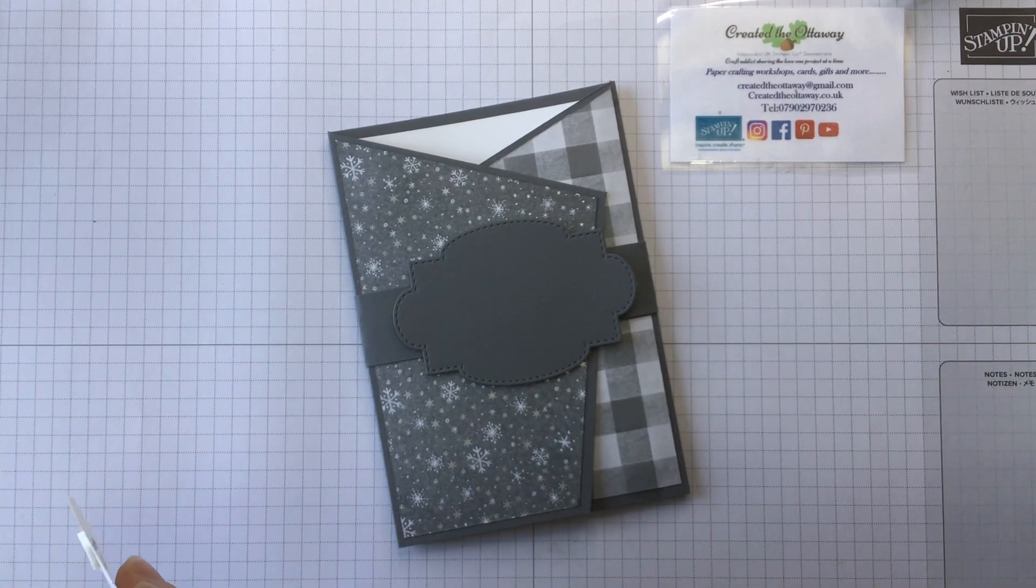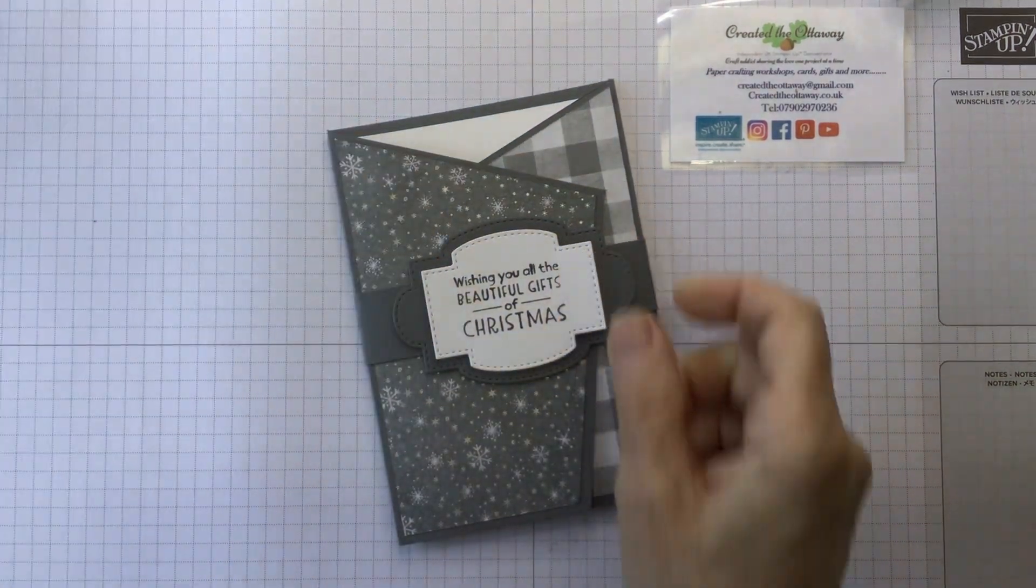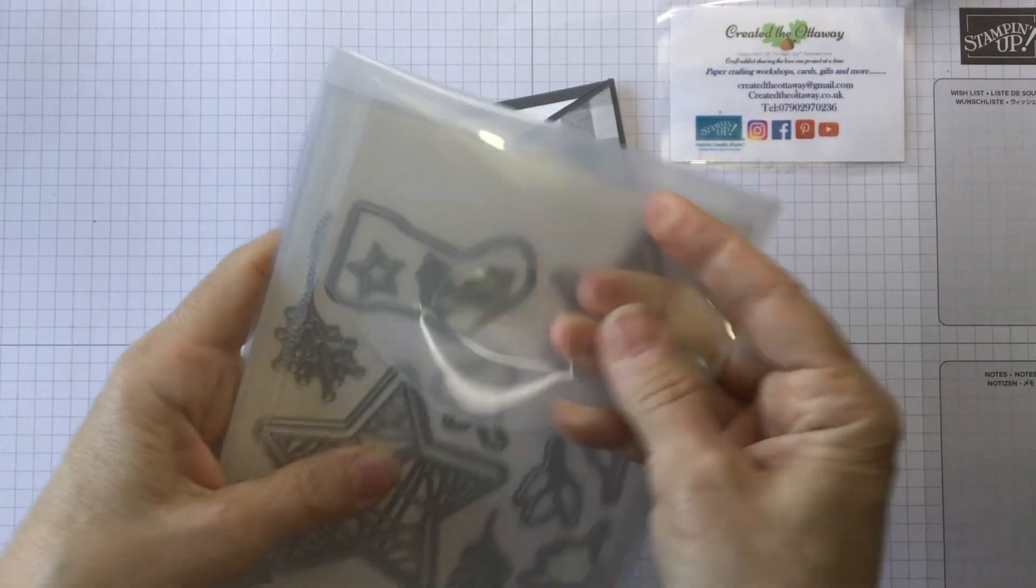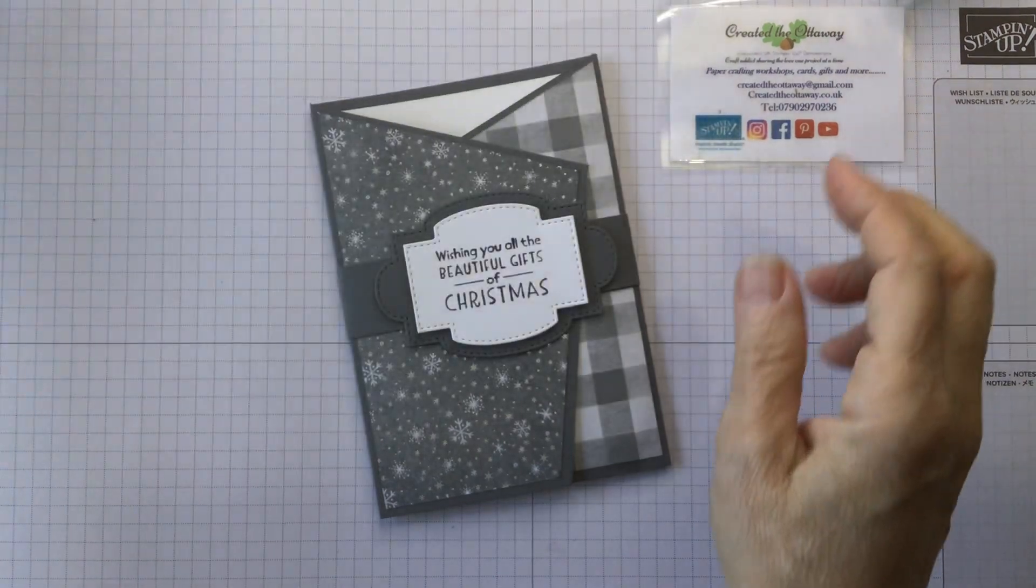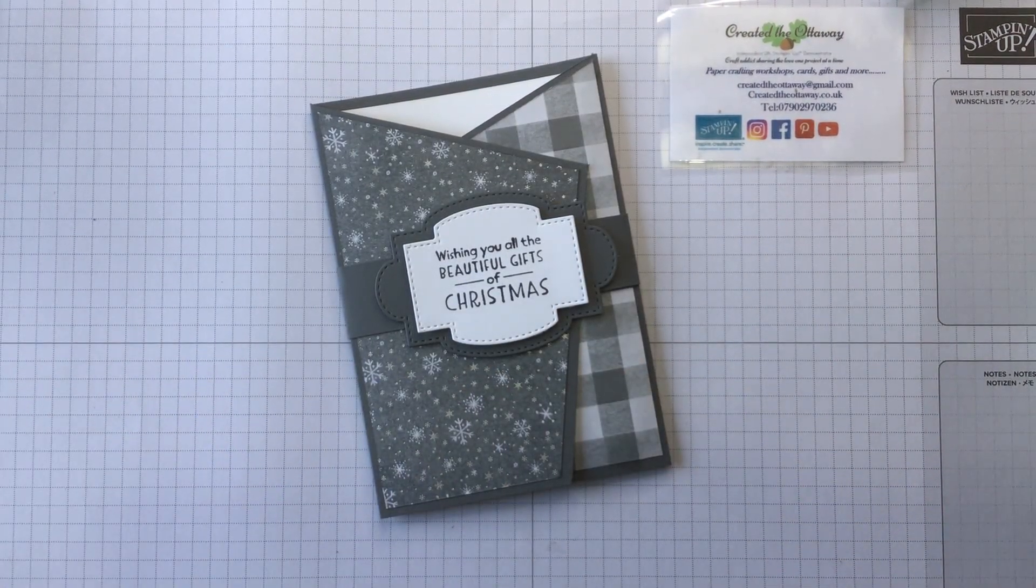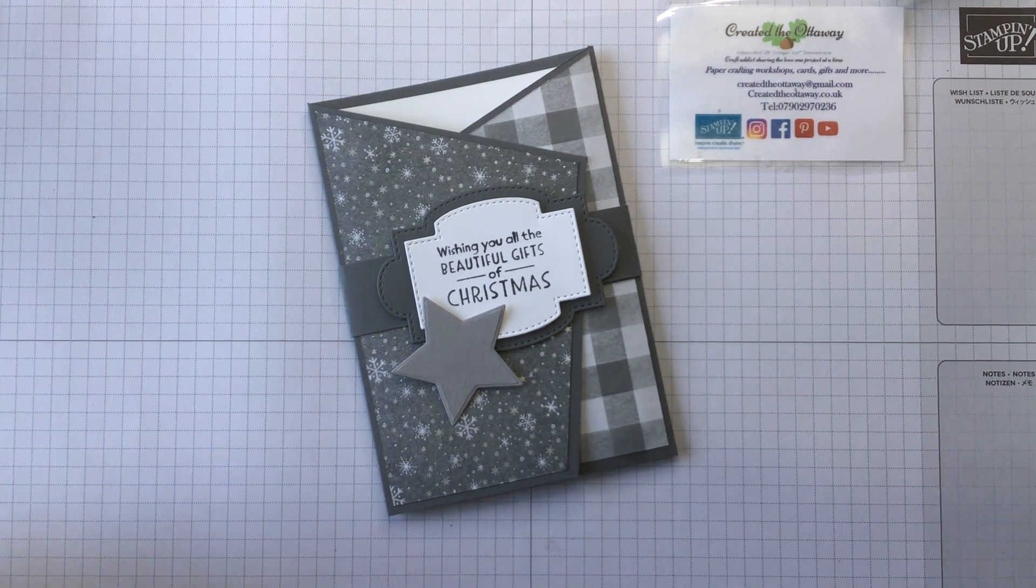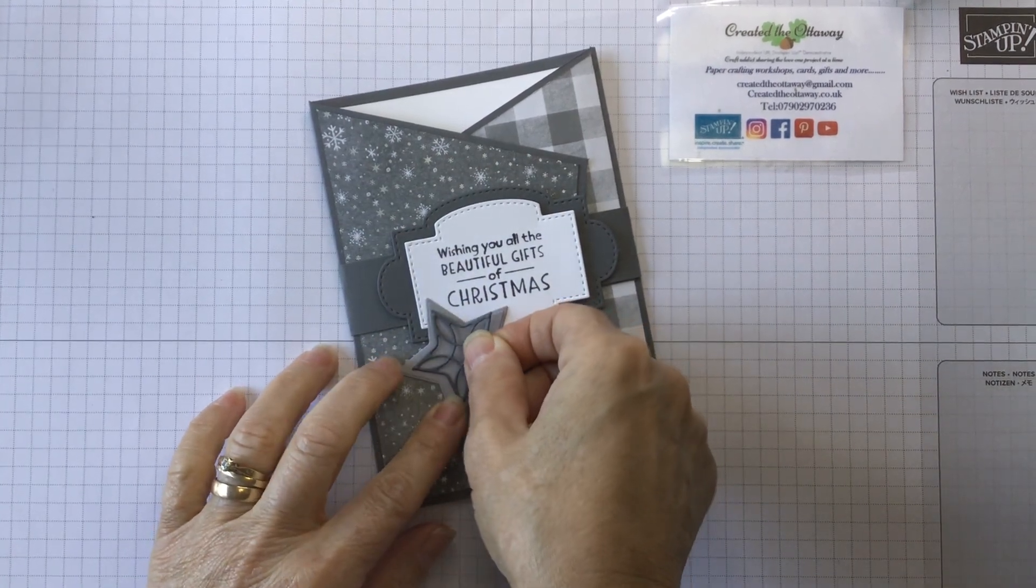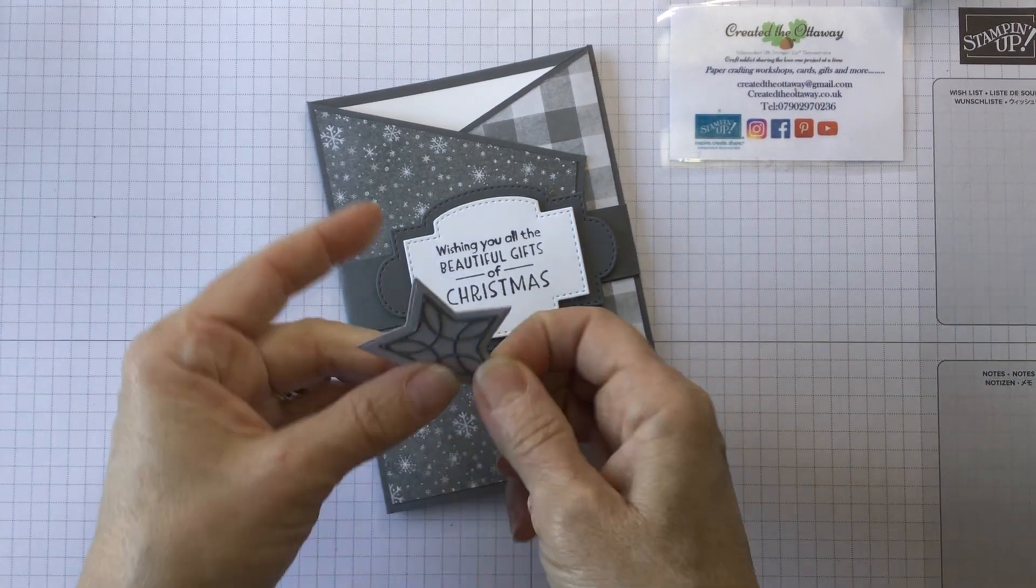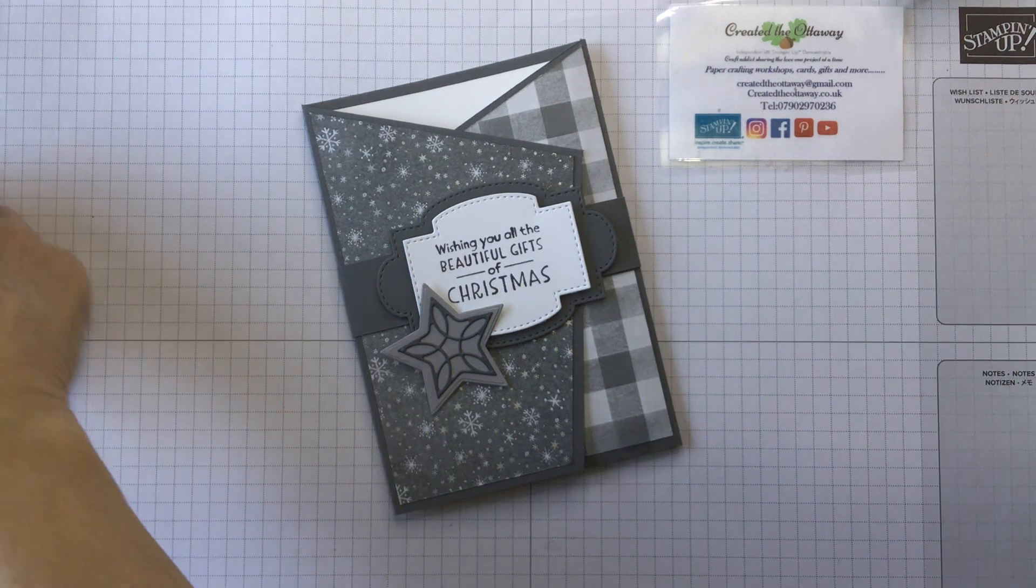Bring that back over. Now I mentioned that I was going to use another set as well. So it's the dies for the Christmas trimmings set. What I've used in it is this star here and that teeny tiny star there. And I've used some of the adhesive sheets that Stampin' Up do. Because what that allows me to do is when you die cut, it turns your die into a sticker. So very simply or very easily you can stick the shape on and you don't have to worry about the glue.